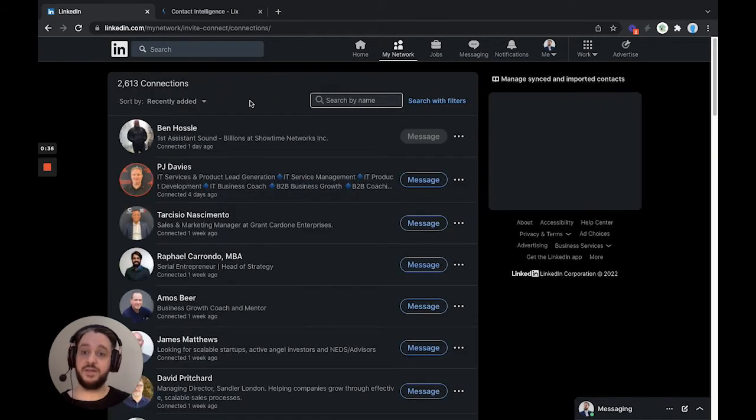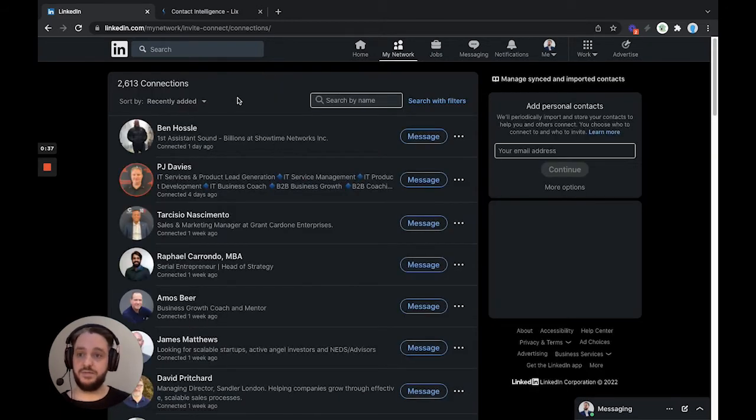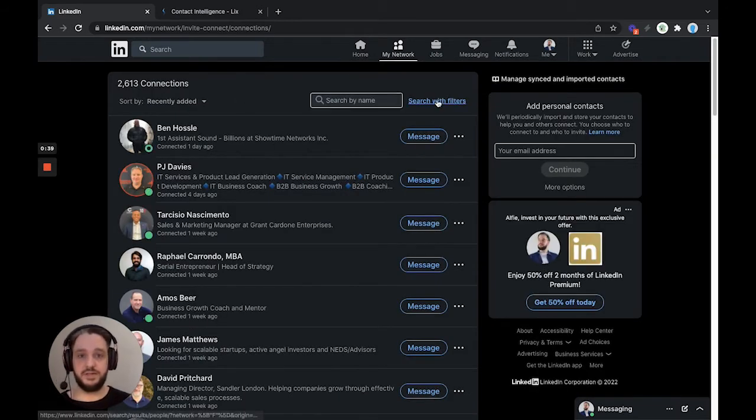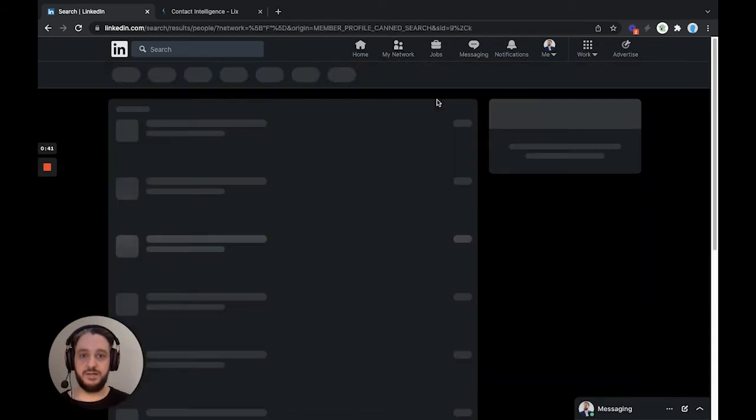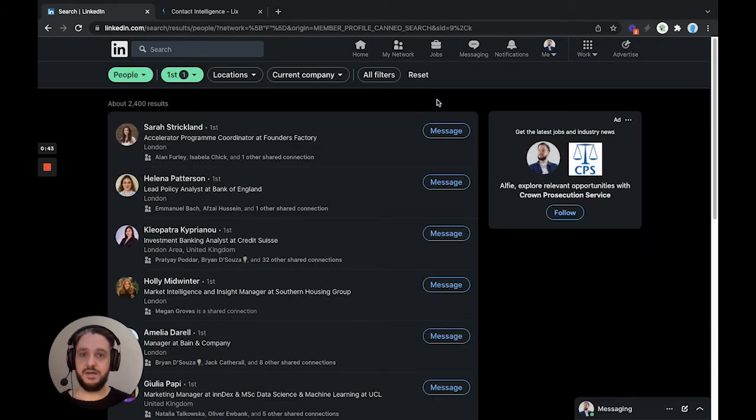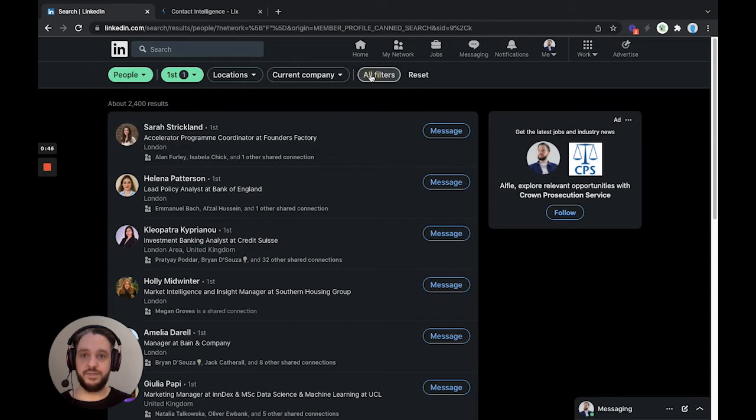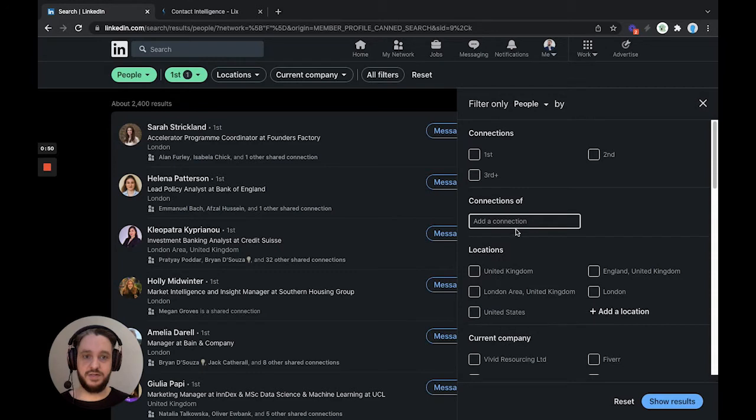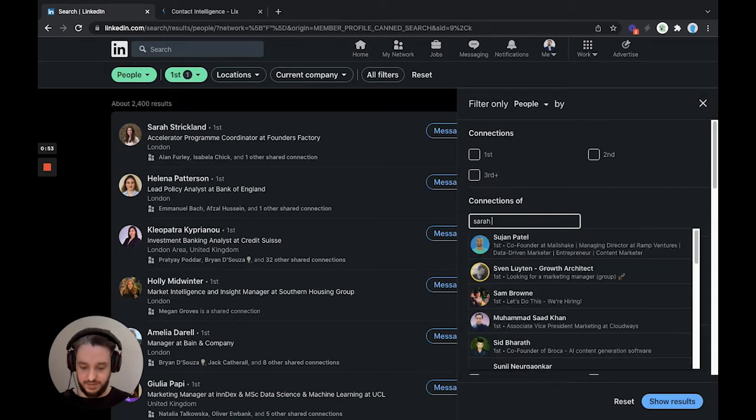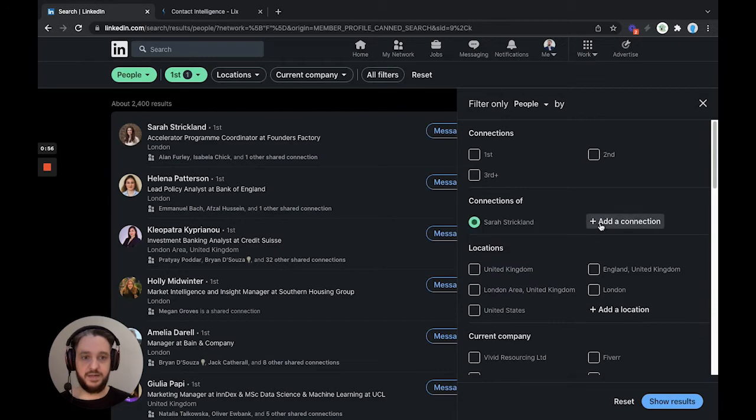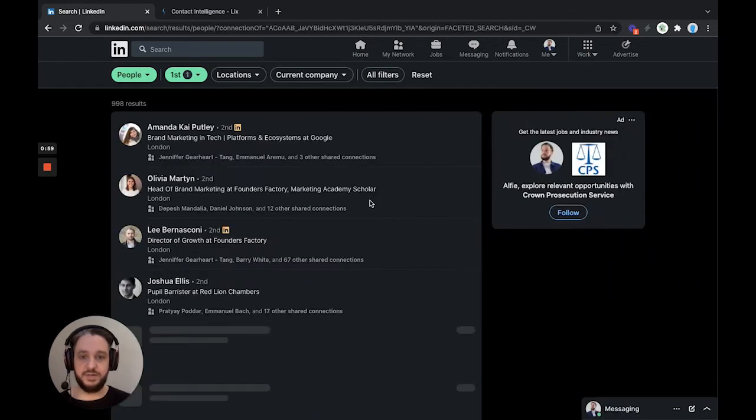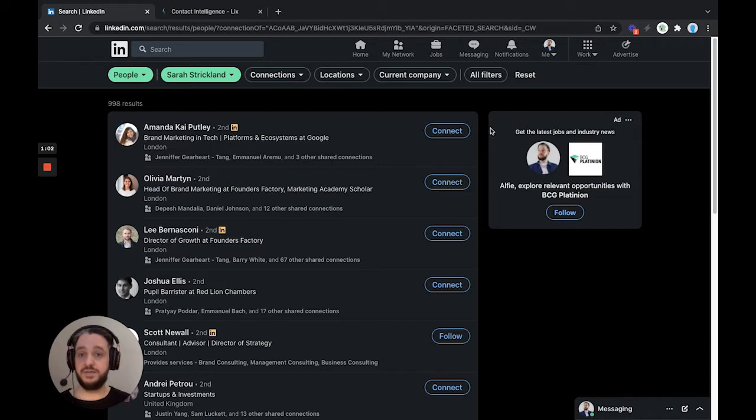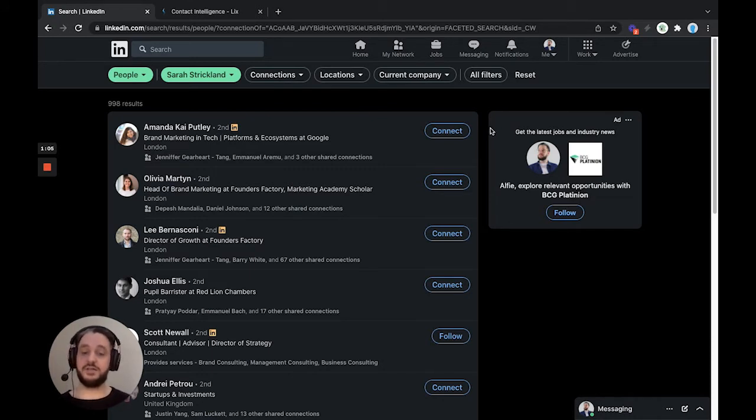From there, we're going to filter to find the person that we're looking for. We're going to search with filters, this button here, and then from there, we're going to head to all filters, and then we're going to untick this box, and we're going to choose the connections of whoever's at the top of my list. So let's type that in and it'll pop up in a drop down here, head to show results, and this will show you 998 results. That is all of the connections of that connection that I just looked at.